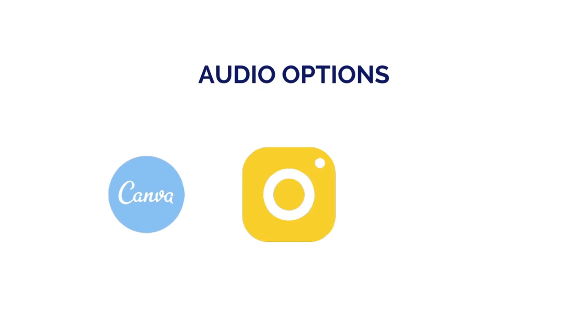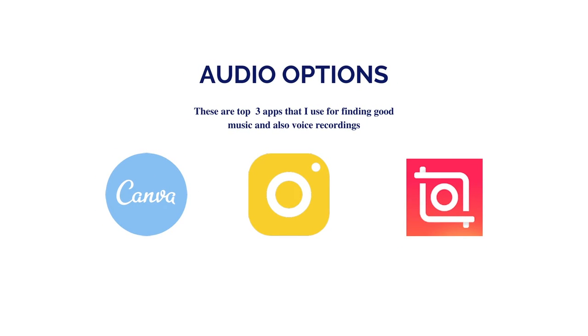And when it comes to audio options, these are my top three: Canva, Instagram, and InShot. I use these interchangeably, but Instagram definitely favors you using their audio the most. That's why I love to use InShot for voice recordings. And I've also noticed a feature from Canva that allows you to record your voiceover.